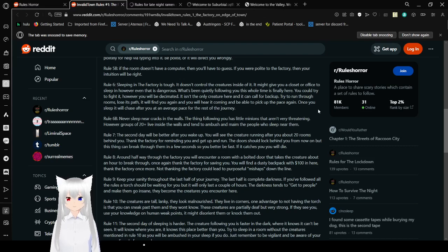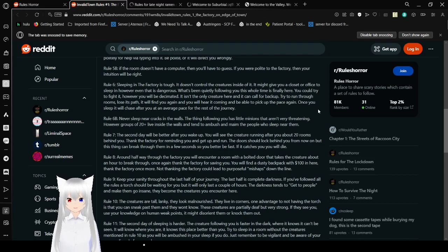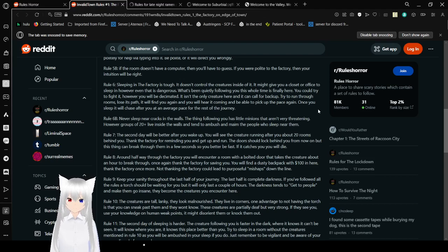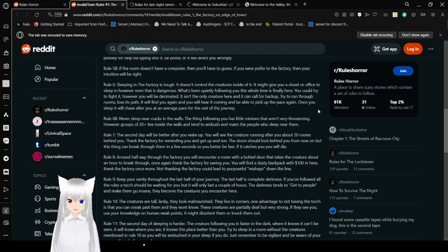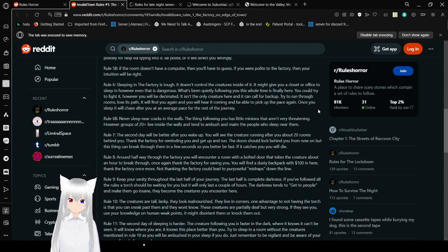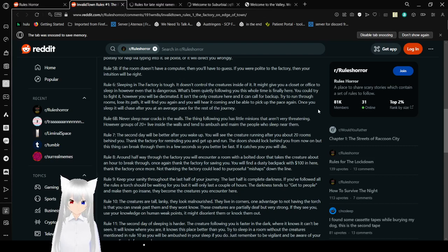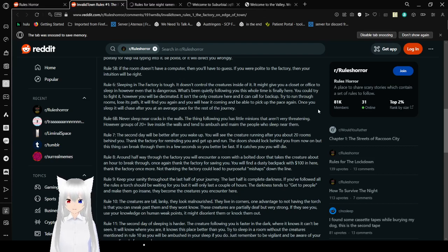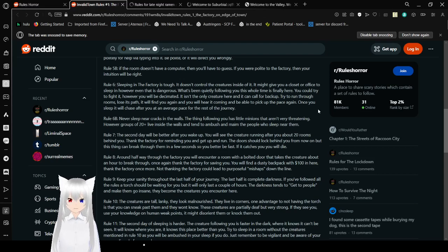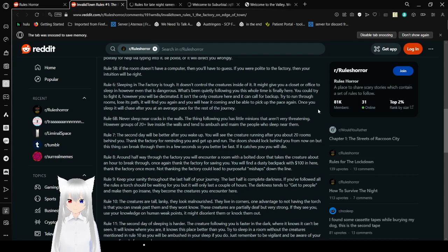Rule 6: Sleeping in the factory is tough. It doesn't control the creatures inside of it. It might give you a closet or office to sleep in, however, even that is dangerous. What's been quietly following you this whole time is finally here. You could try to fight it, however, you will be decimated. It isn't the only creature here, and it can call for backup. Try to run through rooms, lose its path. It'll find you again but you will hear it coming and be able to pick up the pace again.